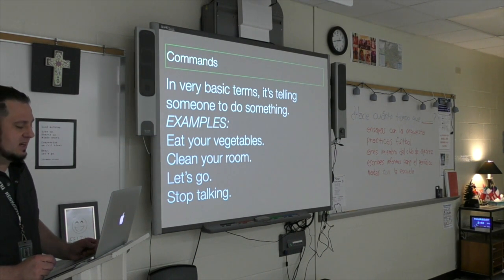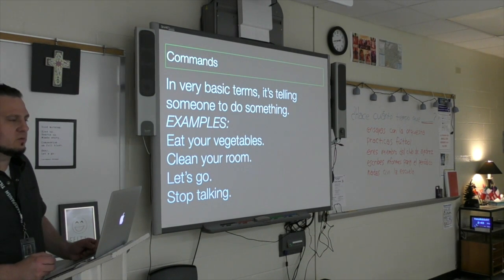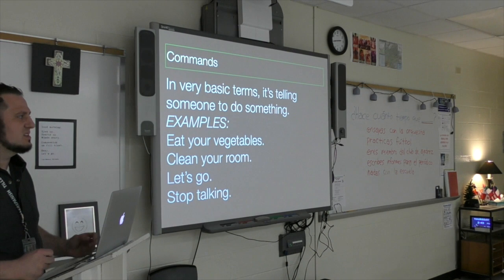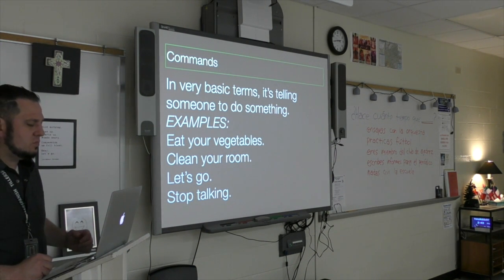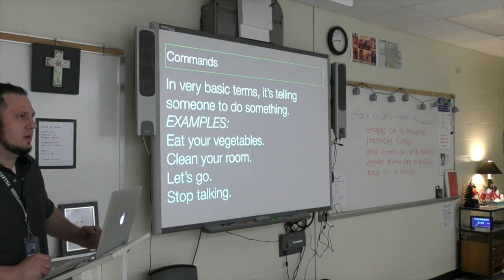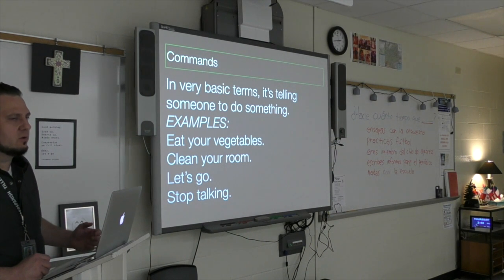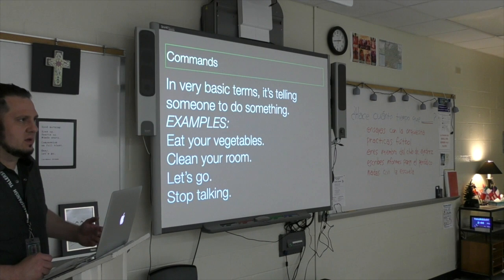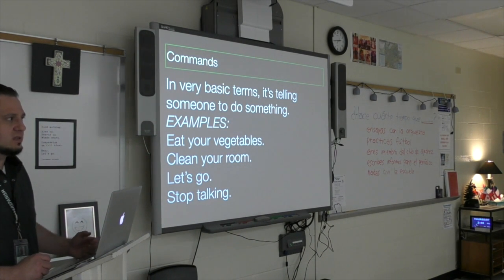With a sentence like 'eat your vegetables,' you're talking to possibly one person or several people. And there's something called the understood you — you don't see 'you' or 'y'all' in the sentence, but it's understood. The same goes for 'clean your room.' 'Let's go' — you're talking to a bunch of people, and maybe you're part of that group, but it's also a command. And 'stop talking' — that's also a command.